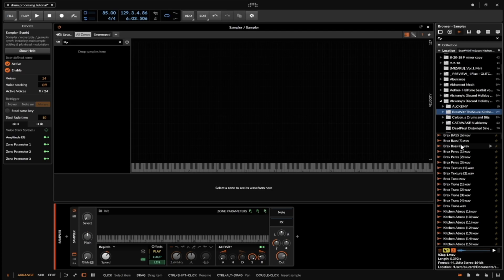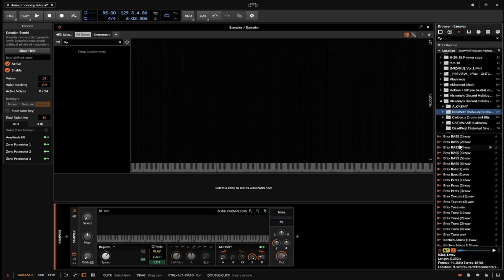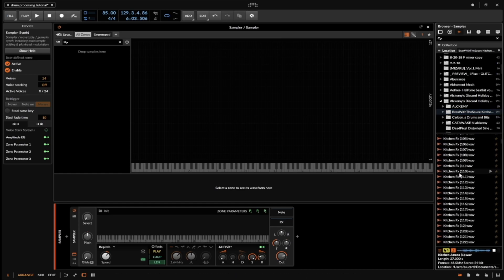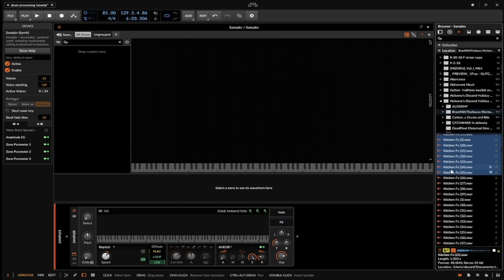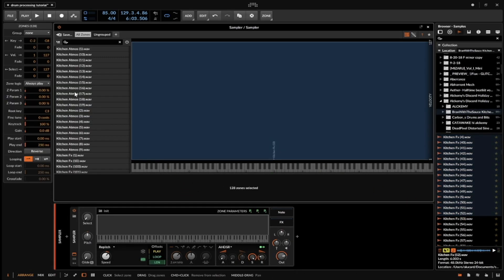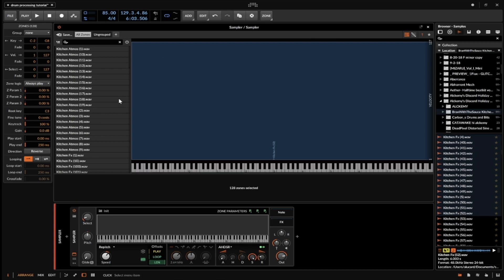We're going to pull up some of the samples from Braxton's Discord sample pack because it has a bunch of kitchen foley — and foley is a great place to start. You can do this with kicks, claps, or random bass samples. I'm going to start with kitchen atmos and highlight all the way down until I hit 128, then click and drag them all in here.